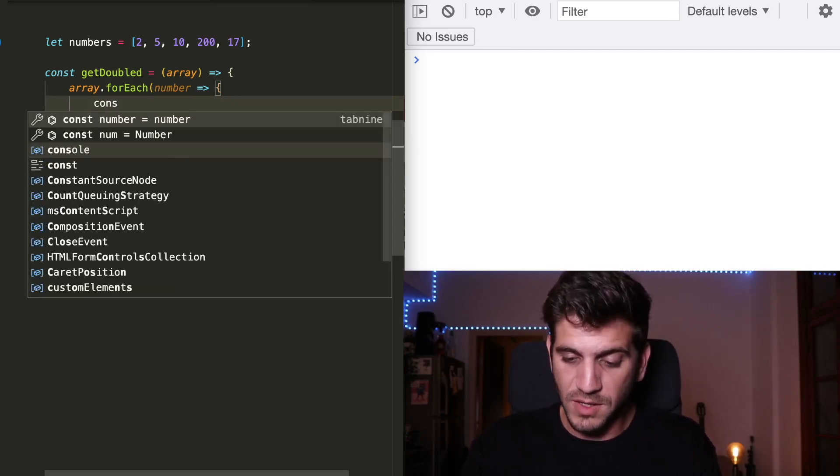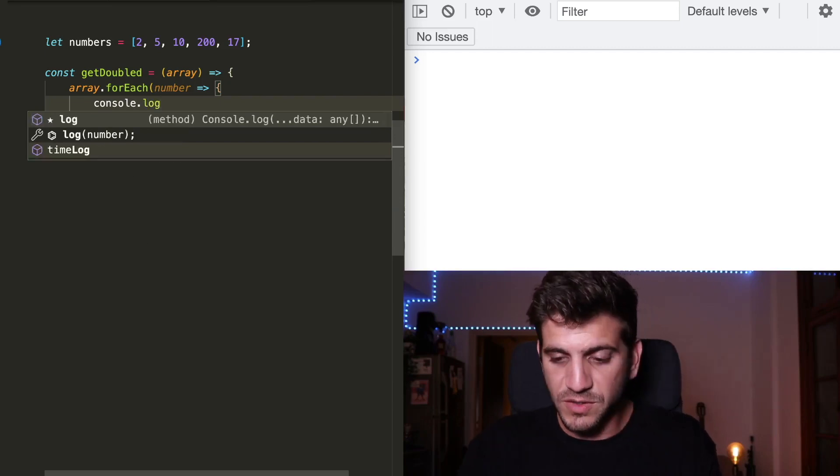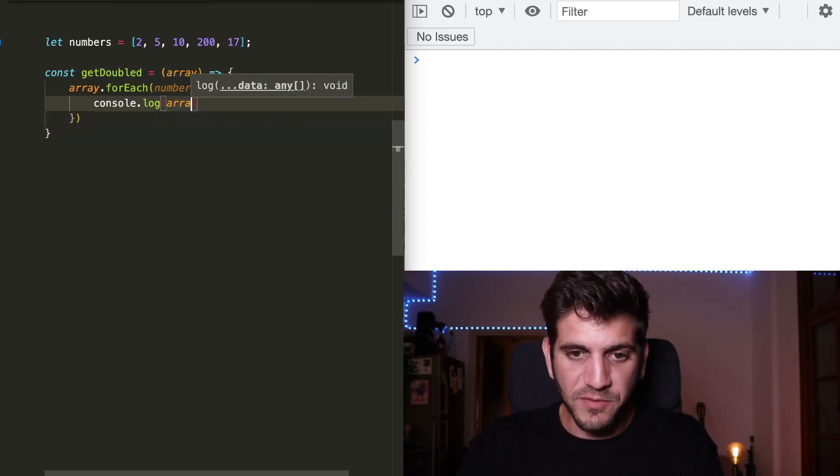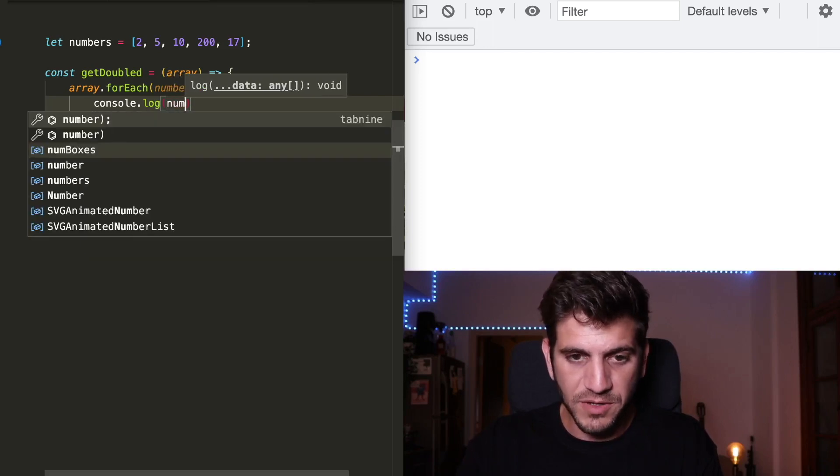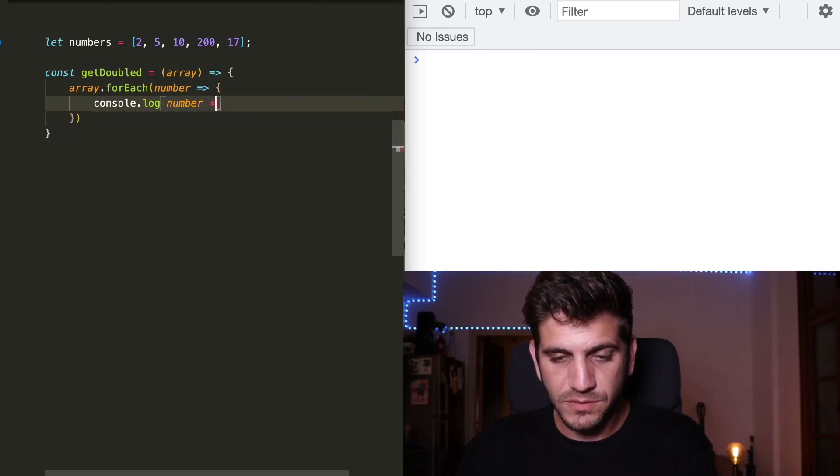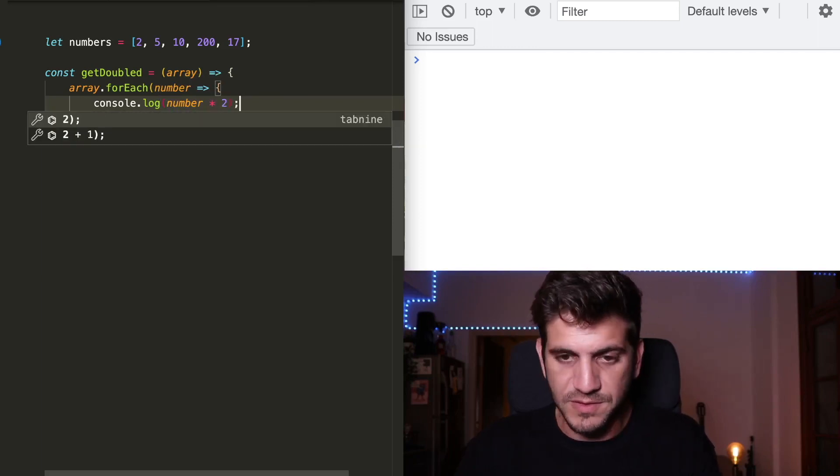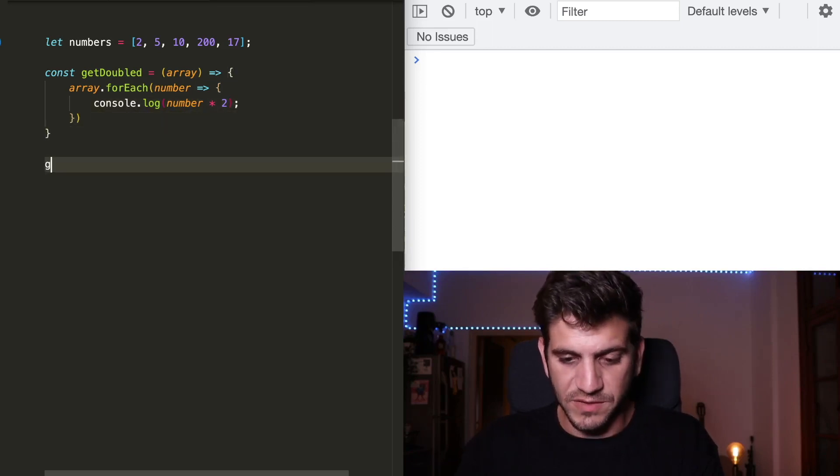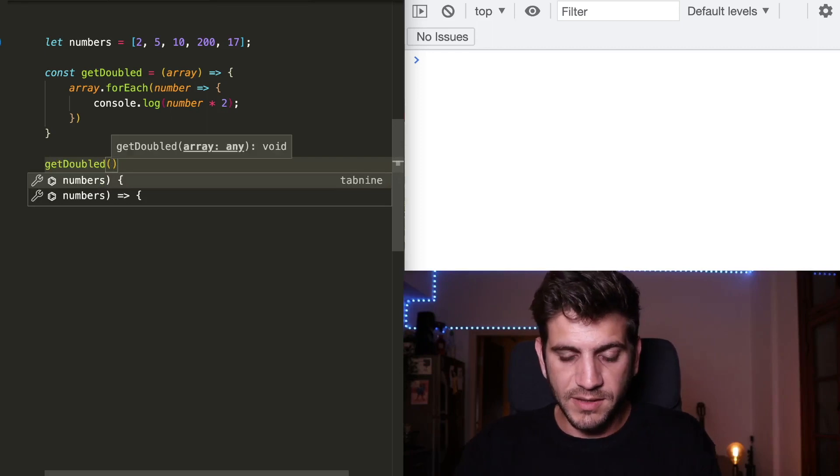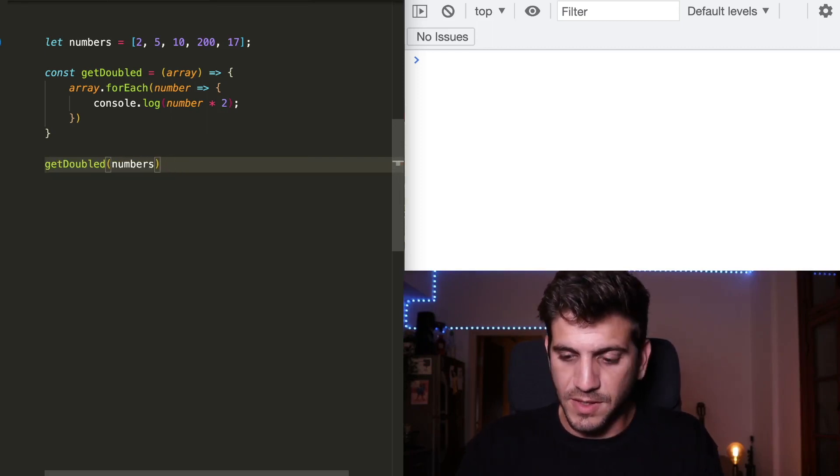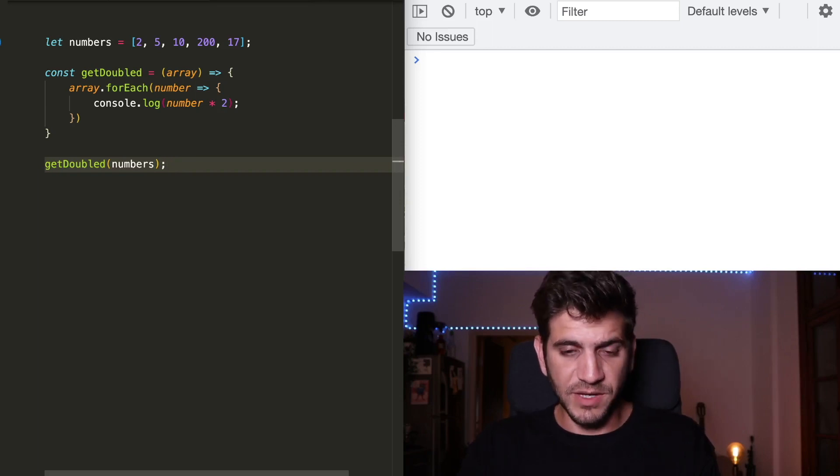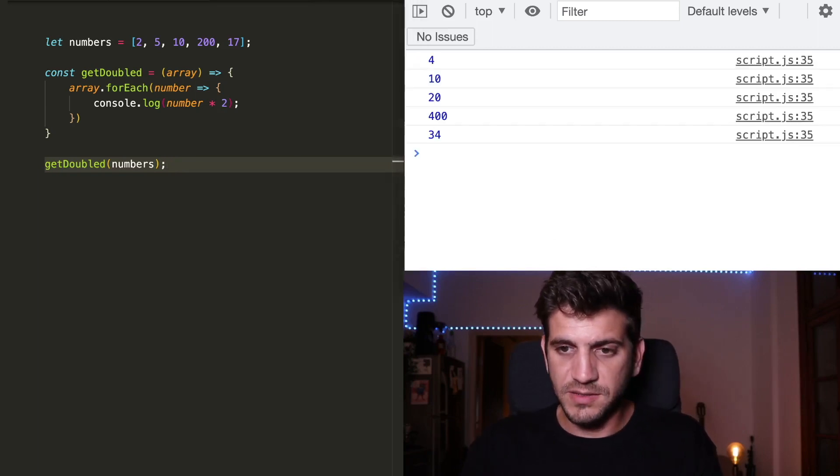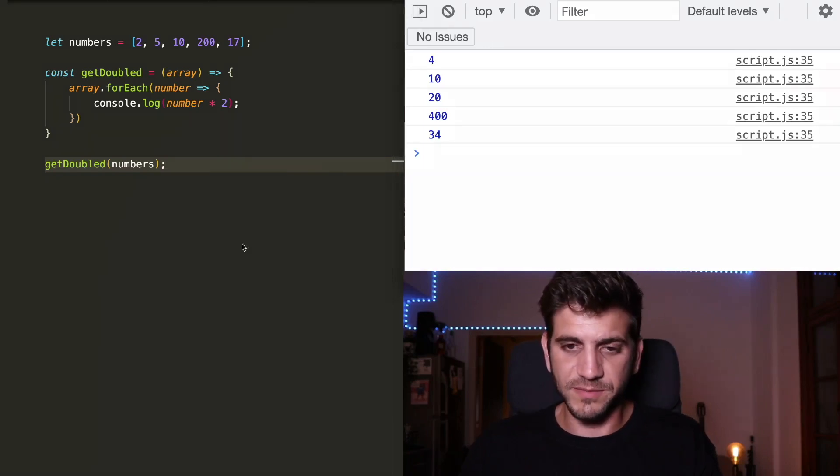In this case, I just want to use console.log to see what happens when every number is being doubled by two. So this is doubled. And now when I will call this function and I will put my numbers as an argument in the parameter, I will see that I'm getting exactly what I wanted.